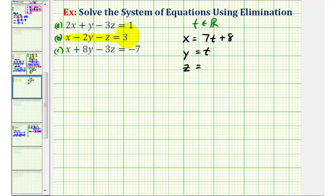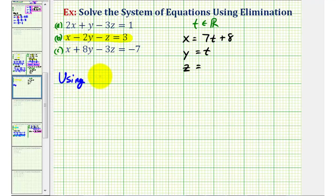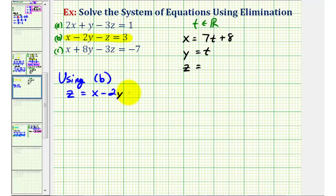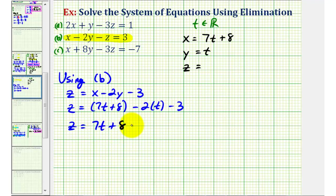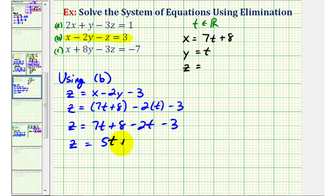Now we need Z in terms of T. Using equation B and solving for Z — adding Z to both sides and subtracting three from both sides — we get Z equals X minus two Y minus three. Substituting seven T plus eight for X and T for Y, we have Z equals seven T plus eight minus two T minus three. Combining like terms: seven T minus two T is five T, and eight minus three is five, so Z equals five T plus five.